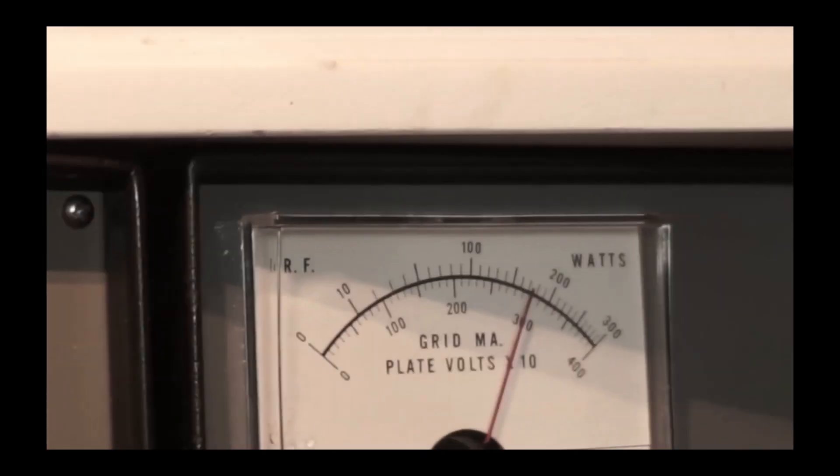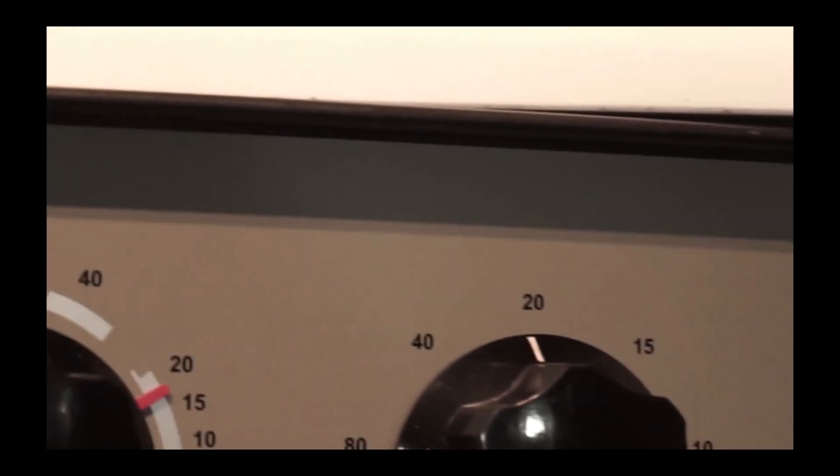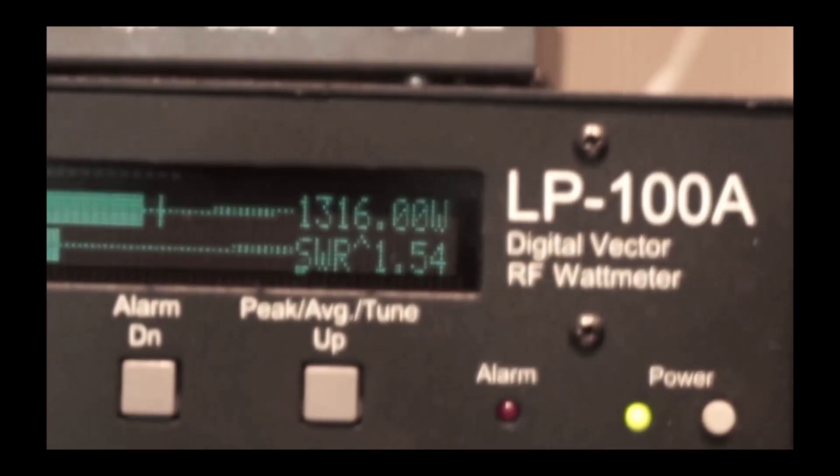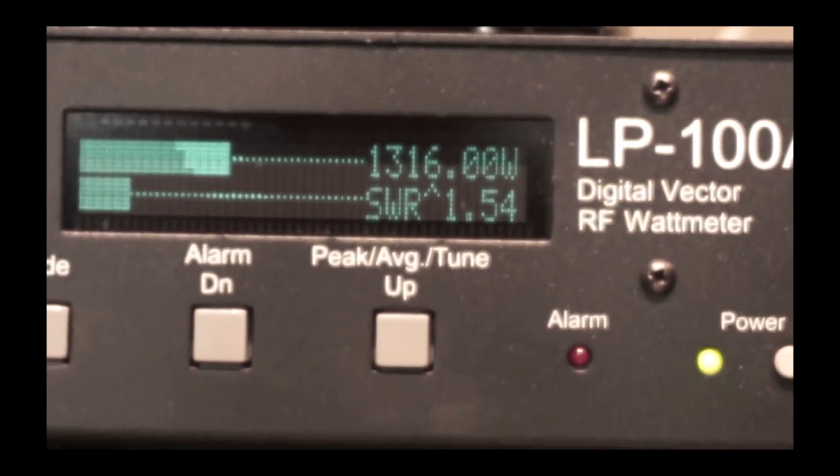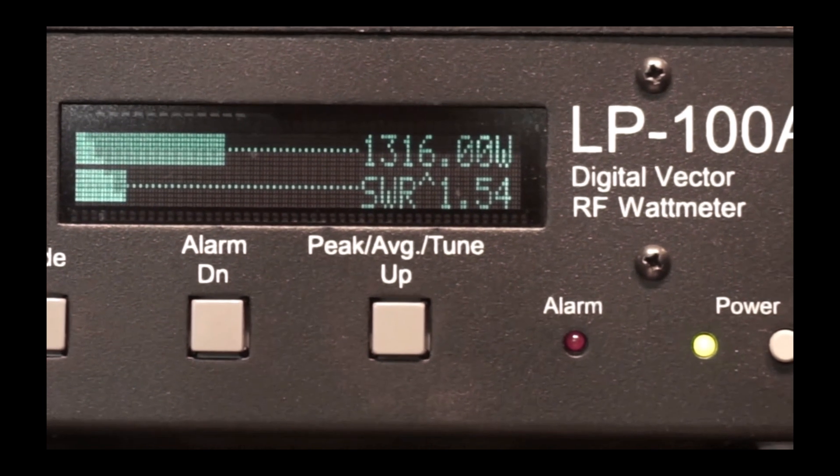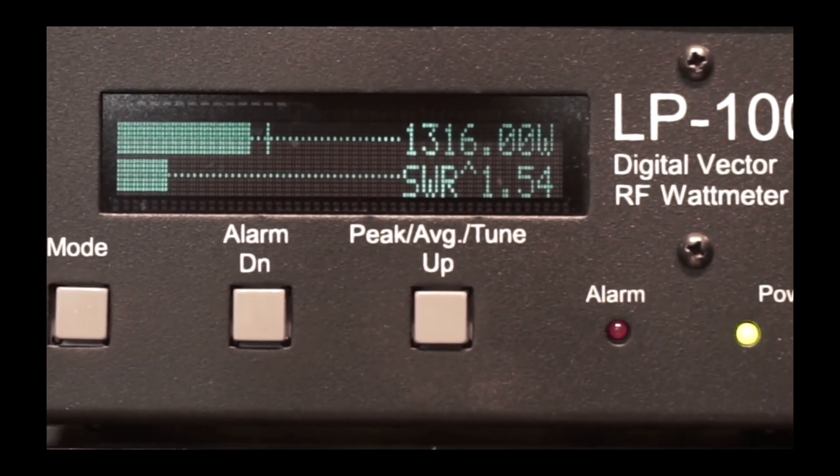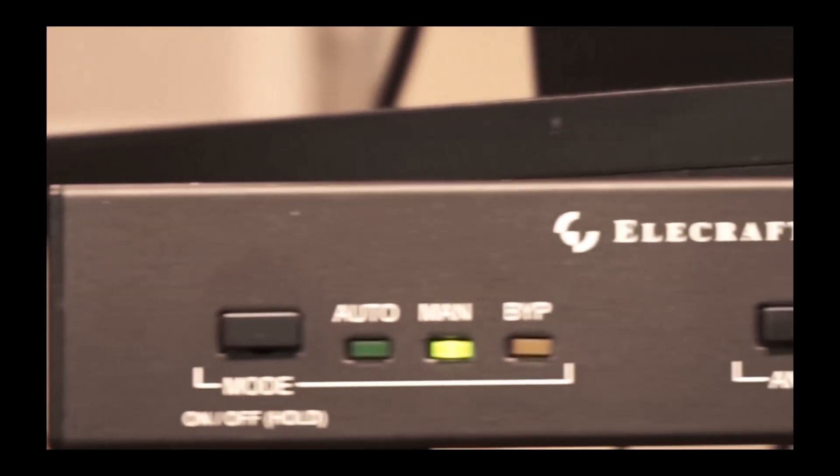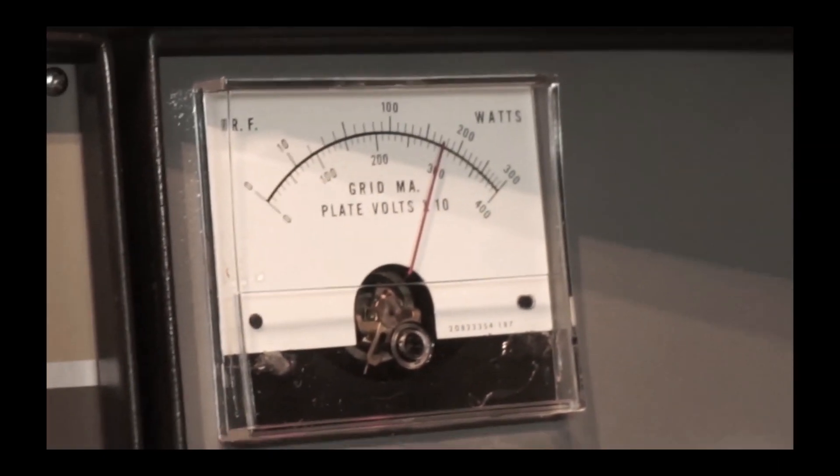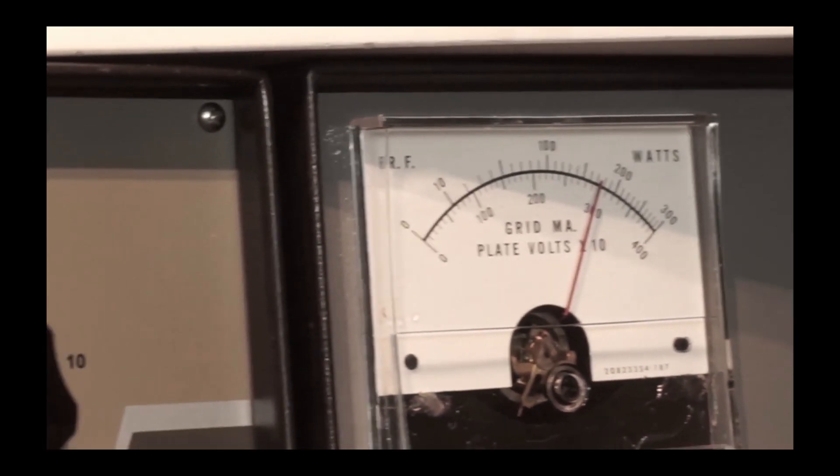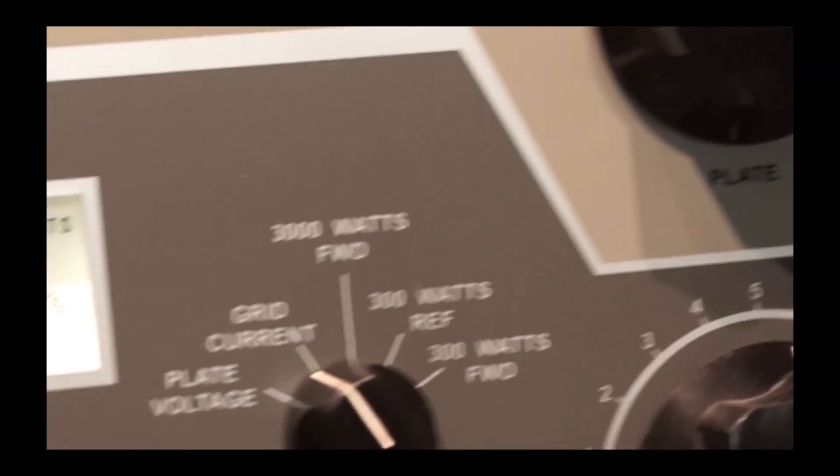The plate current will be almost an amp with 100 watts of drive, which is indicated on the L4B. The output is about 1,300 watts with again a 1.5 to 1 SWR. Not a huge increase in power. I think it's a little more linear with the higher voltage, so I tend to run it with the 3,000 volts on it.